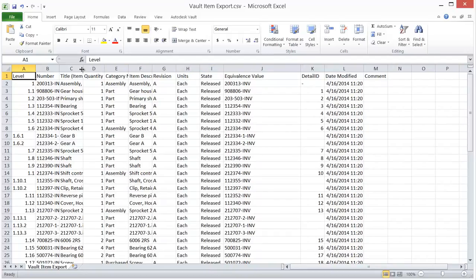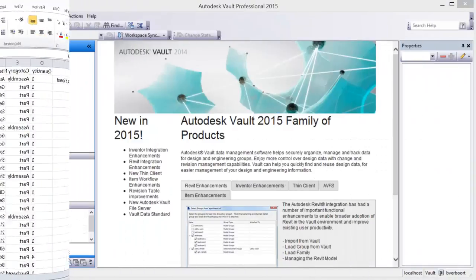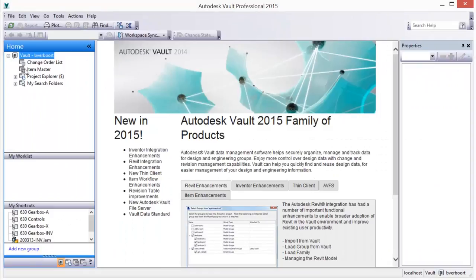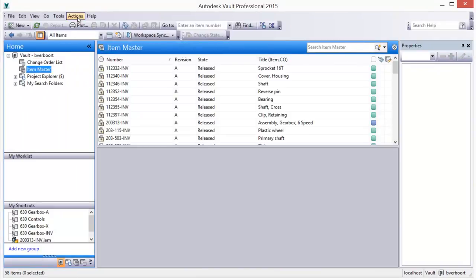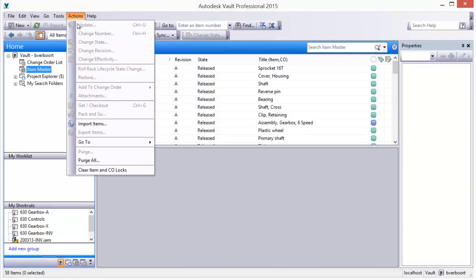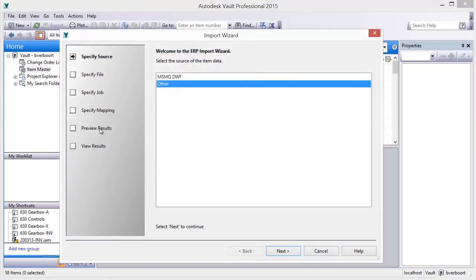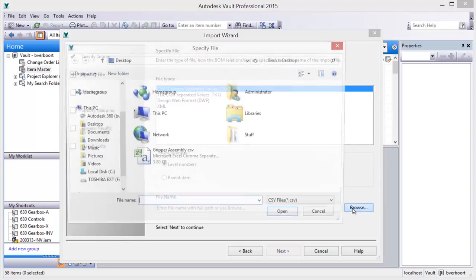Data can also be imported from your business system into the Vault item master. The Vault Import Items command is issued, and the desired data type and file to be imported is chosen.